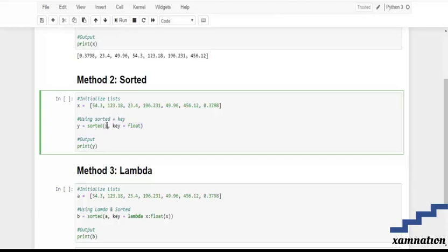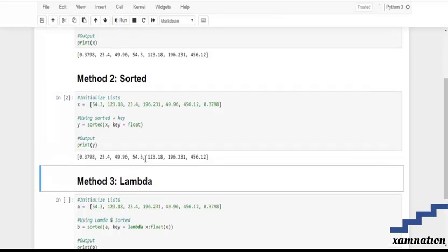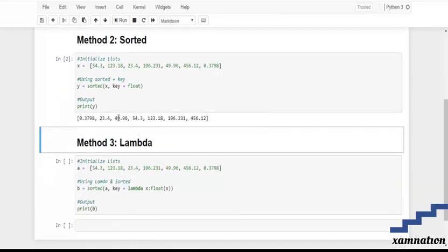X is our initialized list, and then we are going to store our desired output in Y. After that, we are going to print our output Y, and this is our desired result.